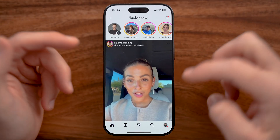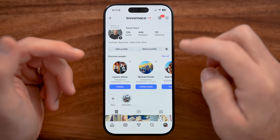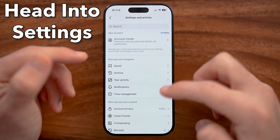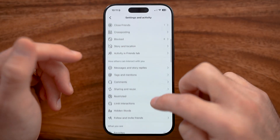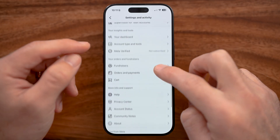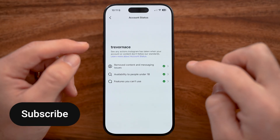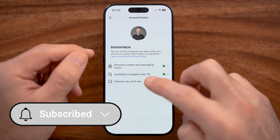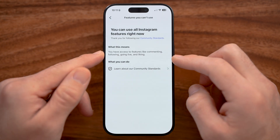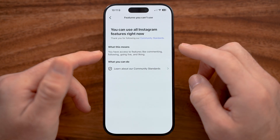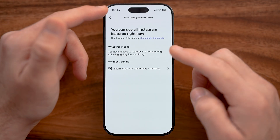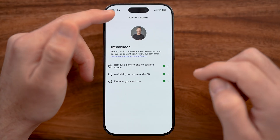In Instagram on your iPhone or Android, in the settings, you can check a couple of things that might indicate why those GIFs are not working or not showing up. The big thing I'd recommend checking is making sure you don't have any issues with your account status. If you do have certain issues, then certain features — including GIFs, commenting, going live, et cetera — might not work properly. So check on that to see if that is the culprit.